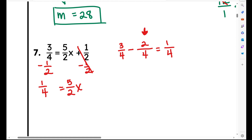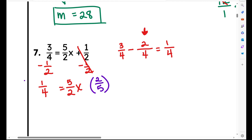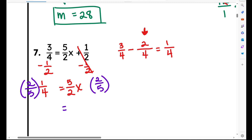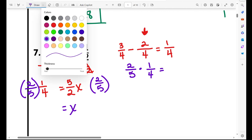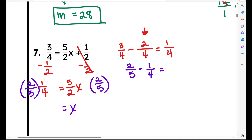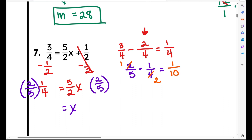Now we're back to where we were in problem six — a fraction in front of the variable. I multiply by the reciprocal of 5 halves, which is 2 fifths. What I do to one side, I have to do to the other. That undoes the fraction on the right and I'm left with x equals 2 fifths times 1 fourth. I pre-simplify: 2 and 4 share a common factor of 2, so I get 1 times 1 over 5 times 2, which is 1 tenth. That is my answer.